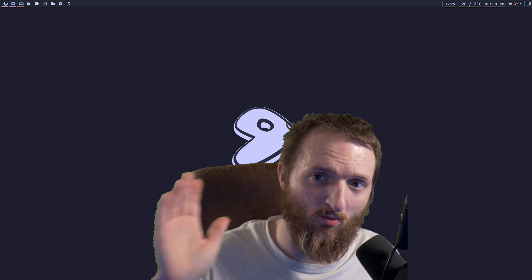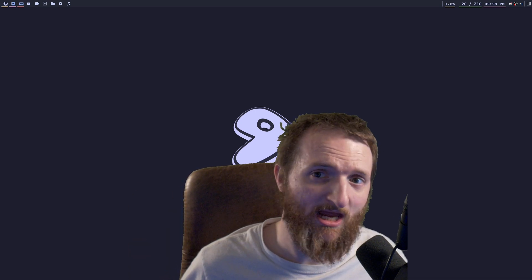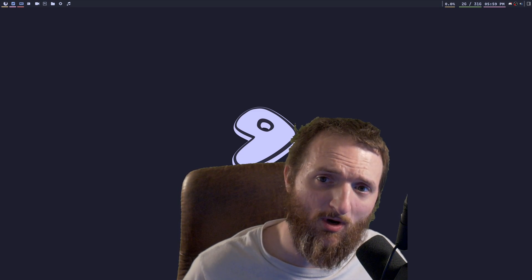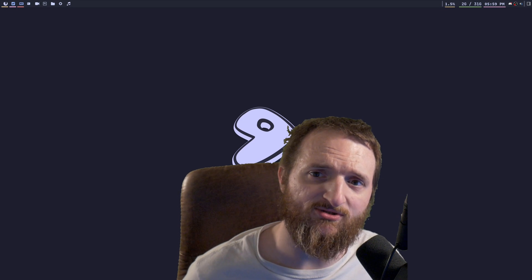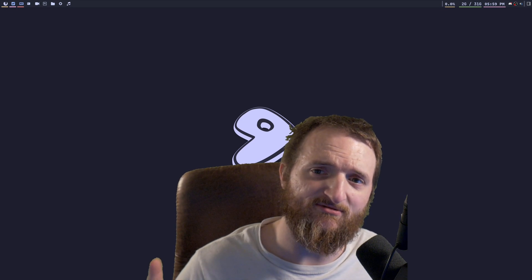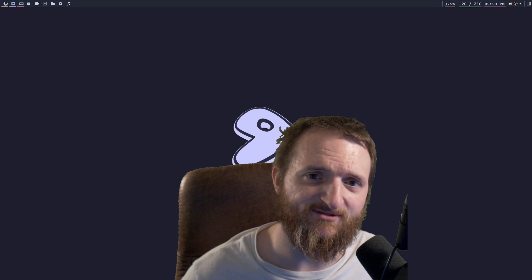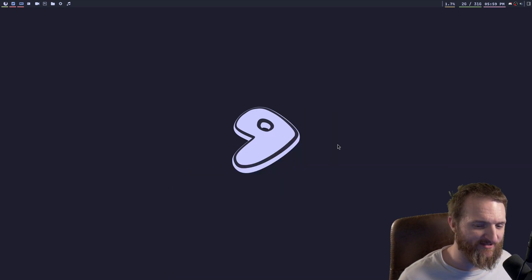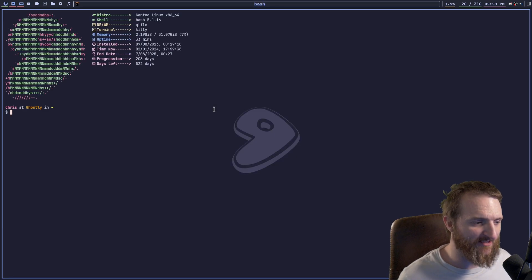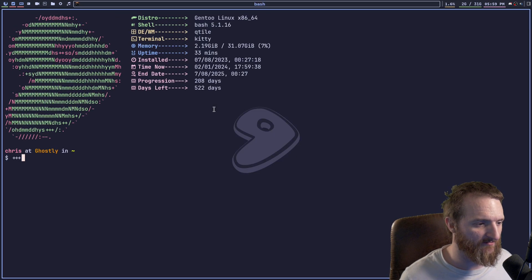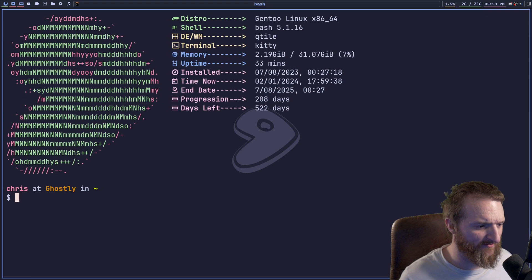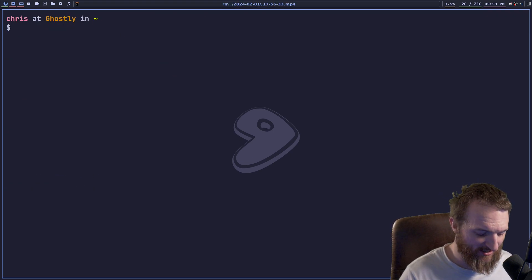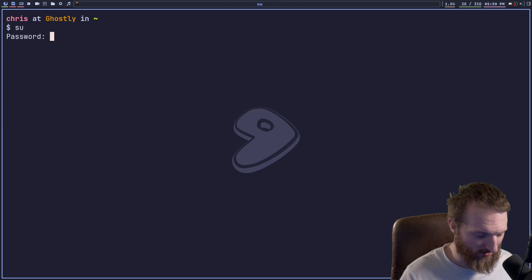However, with virtual cameras it will work, and that's what I'm going to show you guys how to do today. So let's go ahead and jump over to the desktop and begin. Here we are on the desktop now, and there are some things we're going to have to do. The first thing is we need to install a couple of things.